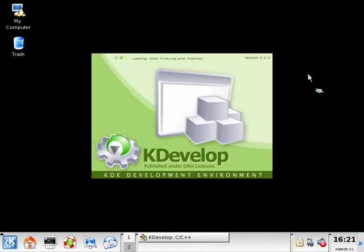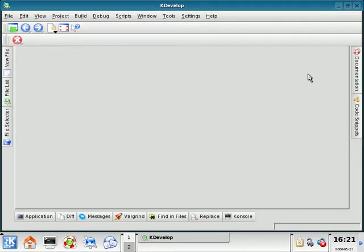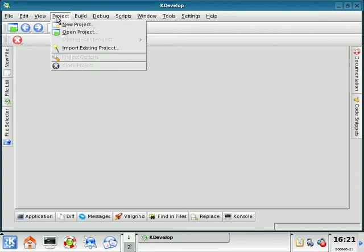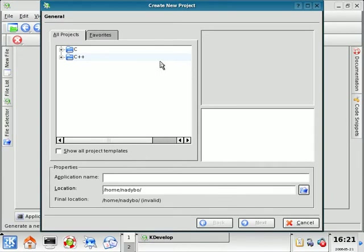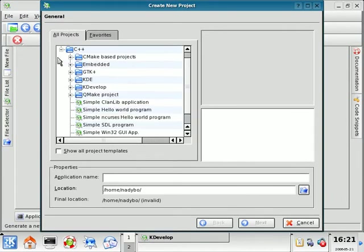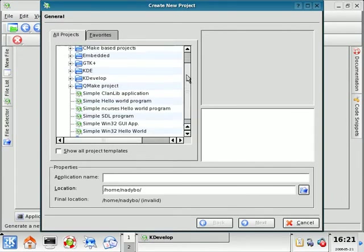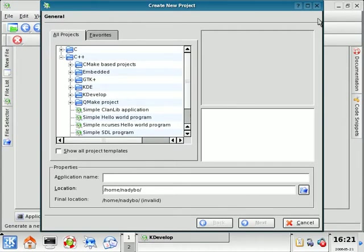KDevelop is a program that is great for developing KDE applications for Linux. So this is the basic layout here. We'll be developing new projects, so when it comes time to write our calculator we're going to be selecting some options out of here.